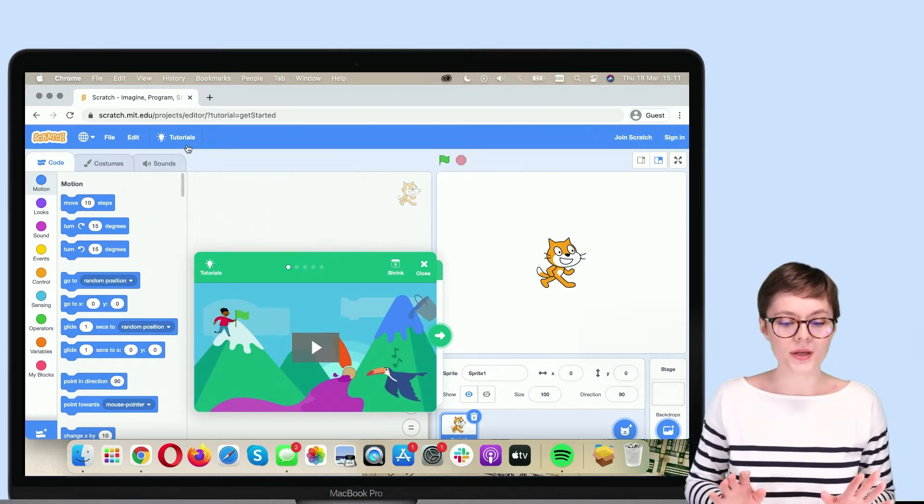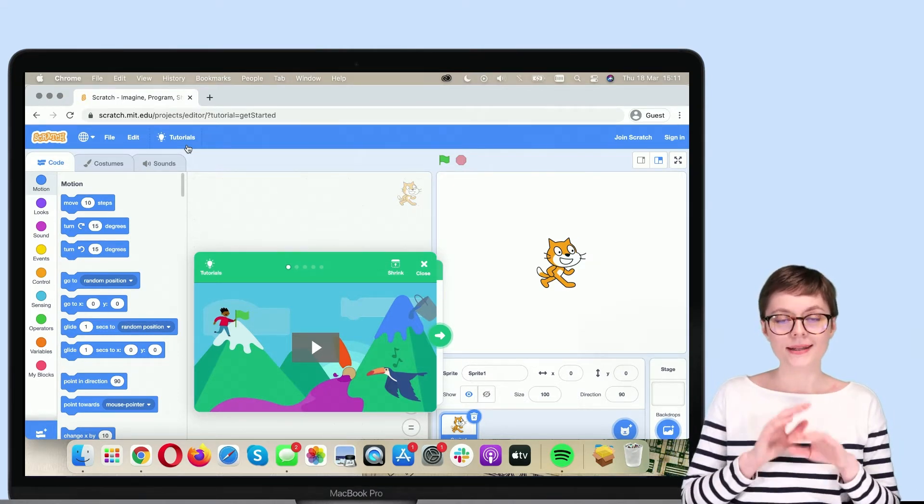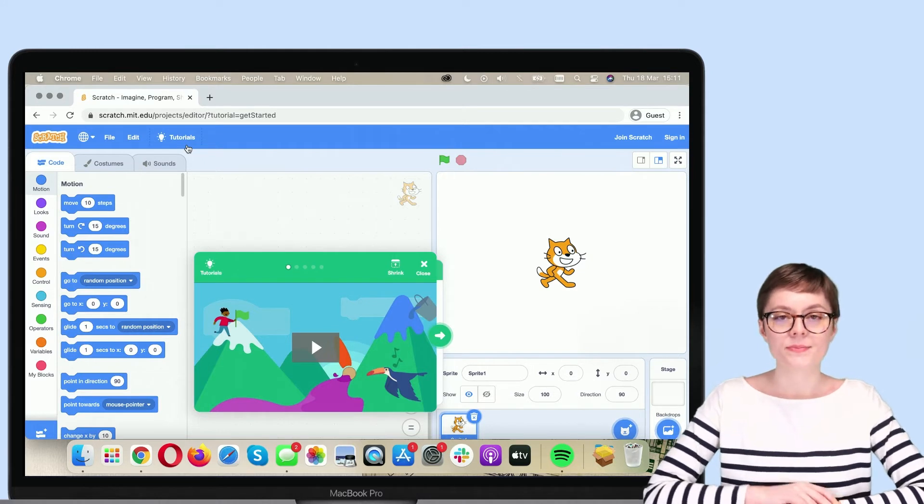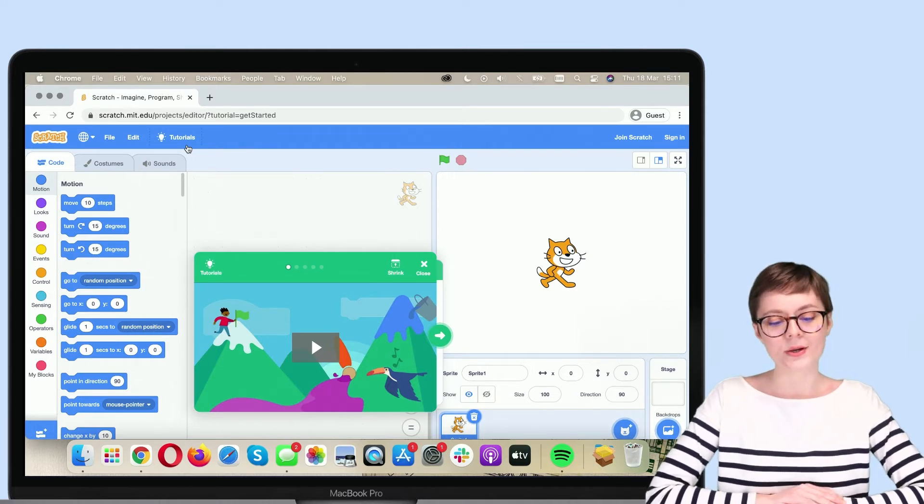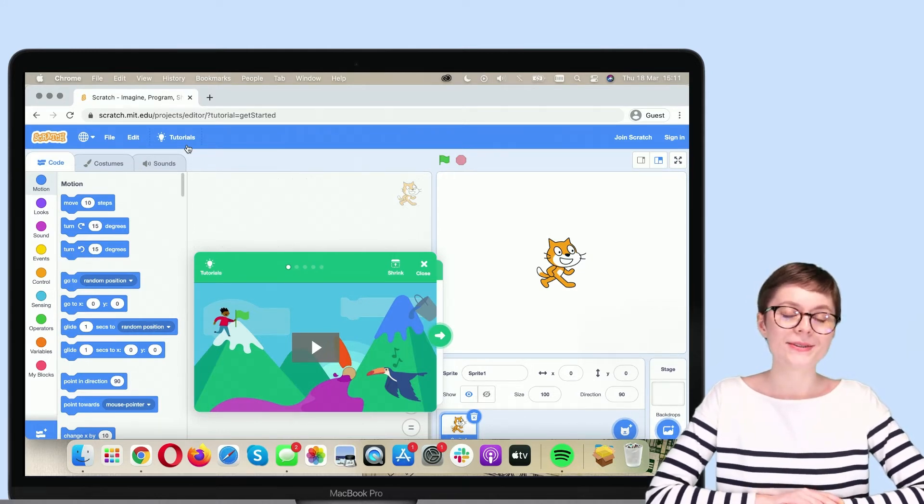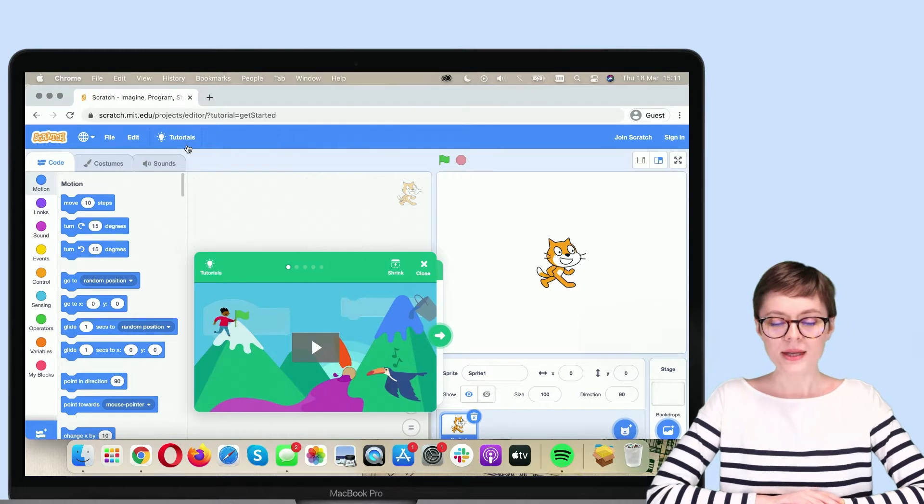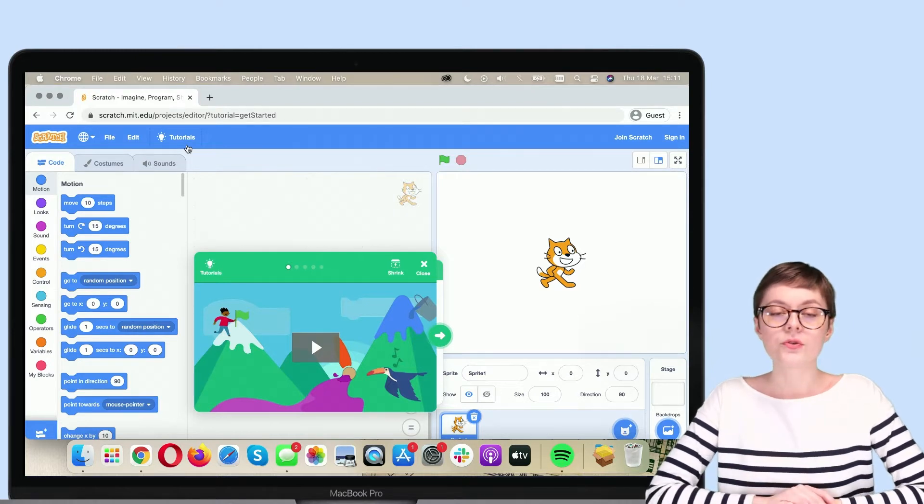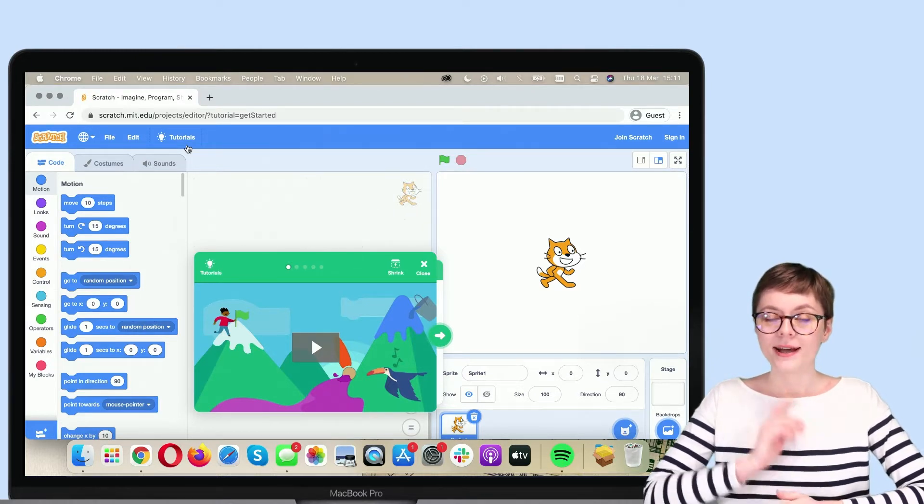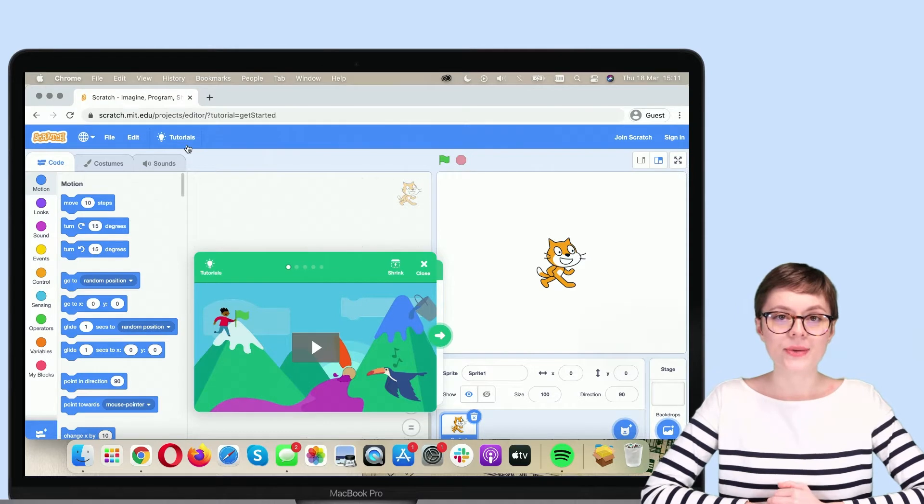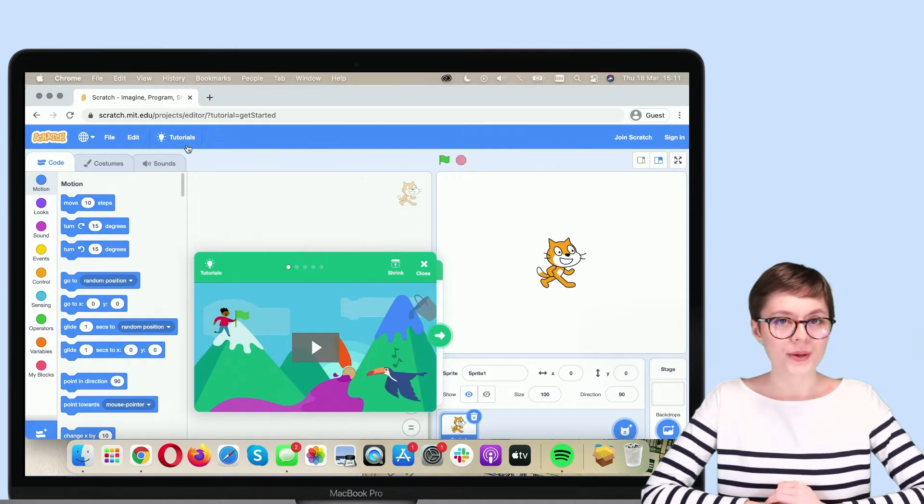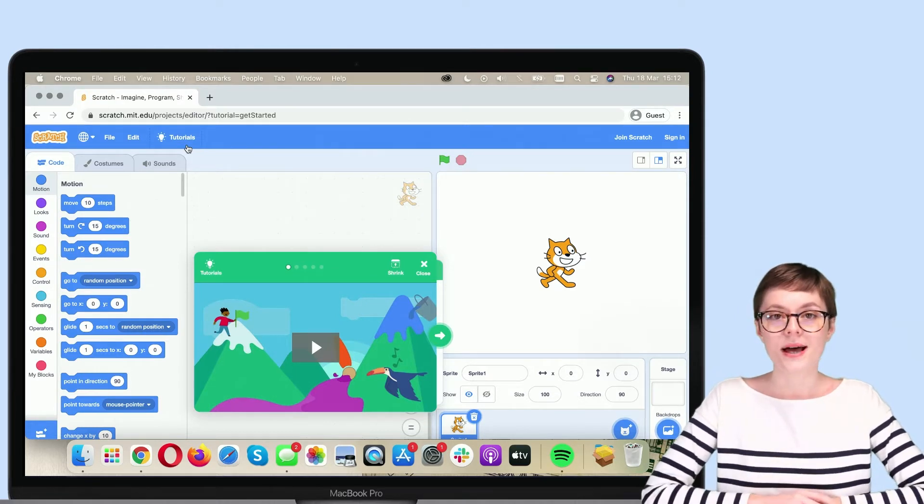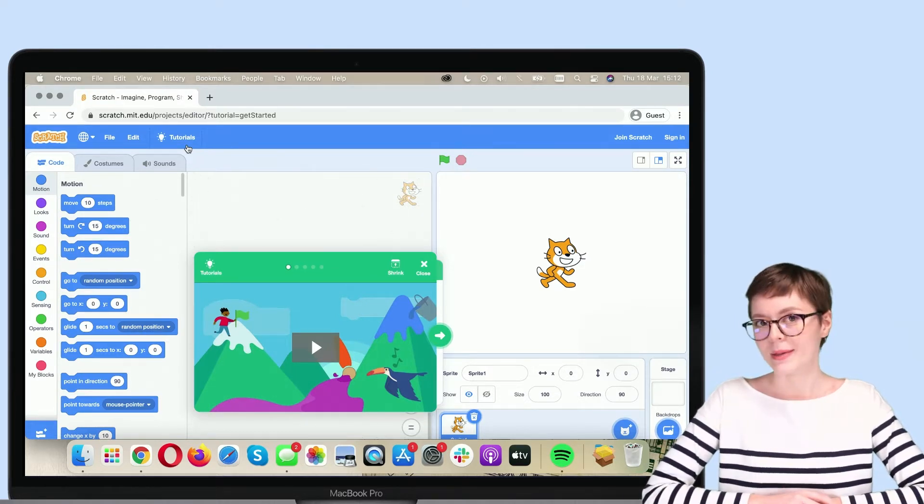A lot is going on and in the very middle, you can see this pop-up window, green window with the Scratch tutorial. If this is your first time working with Scratch, I highly recommend you go through it. However, for the purpose of this video, I will just skip it.